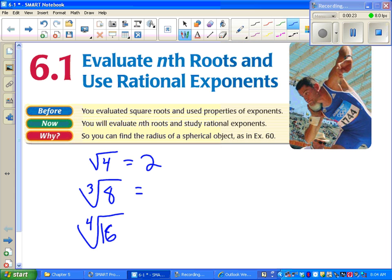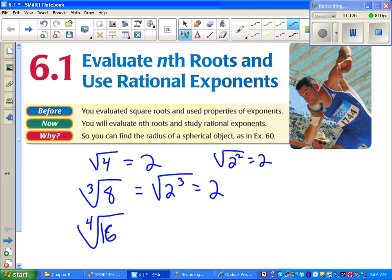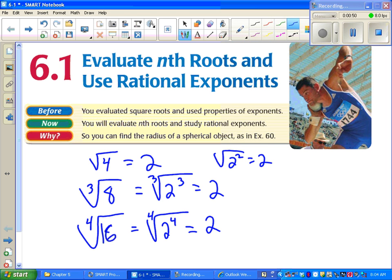Instead of asking yourself what do we square to get a number, for a cube root we would ask what do we cube to get a number, and so on. We still do factor trees — on the cube root we'll look for sets of 3, on the fourth root we'll look for sets of 4, and so on. Of course on the square root we look for sets of 2.